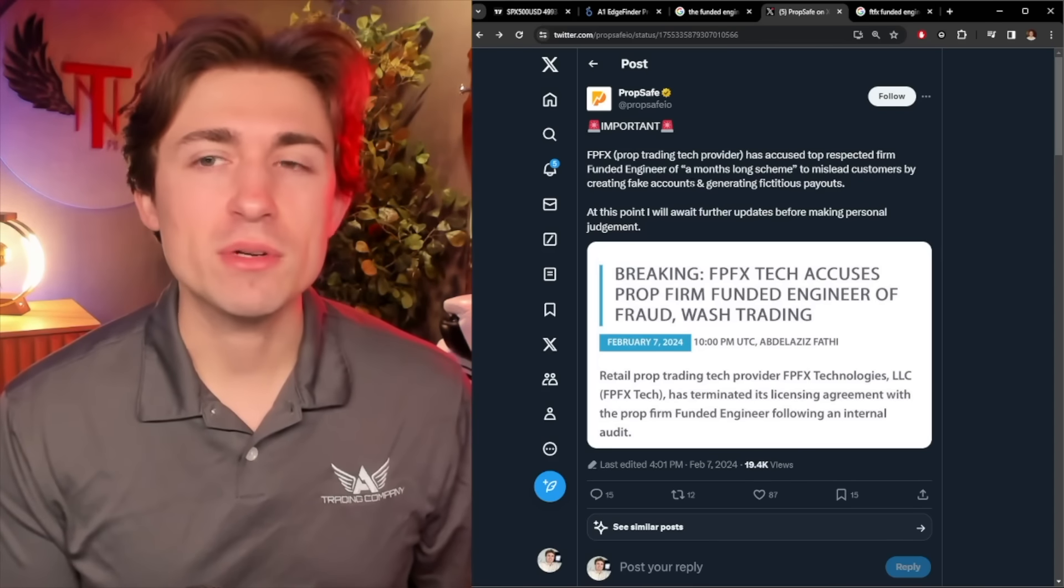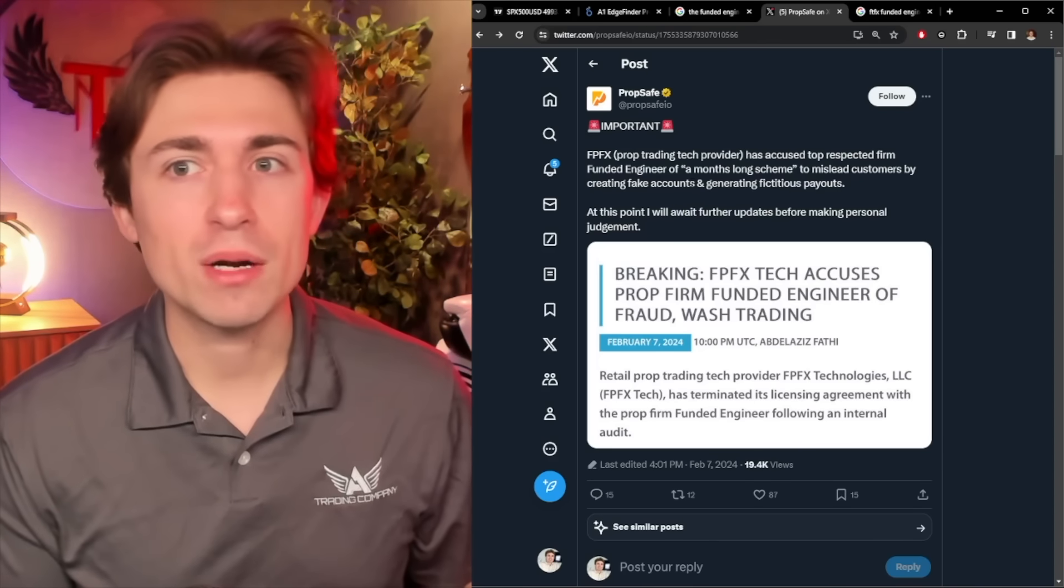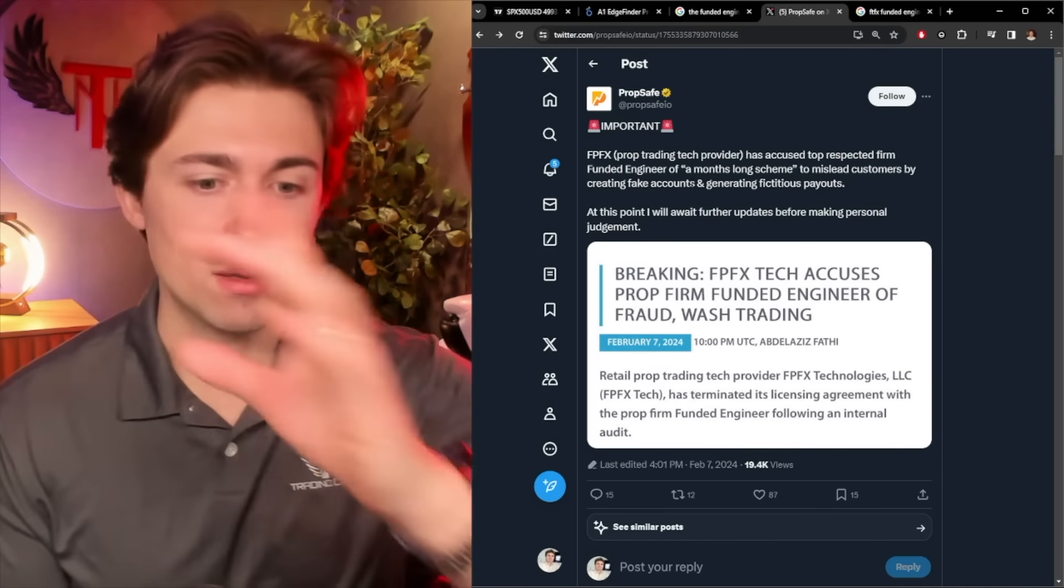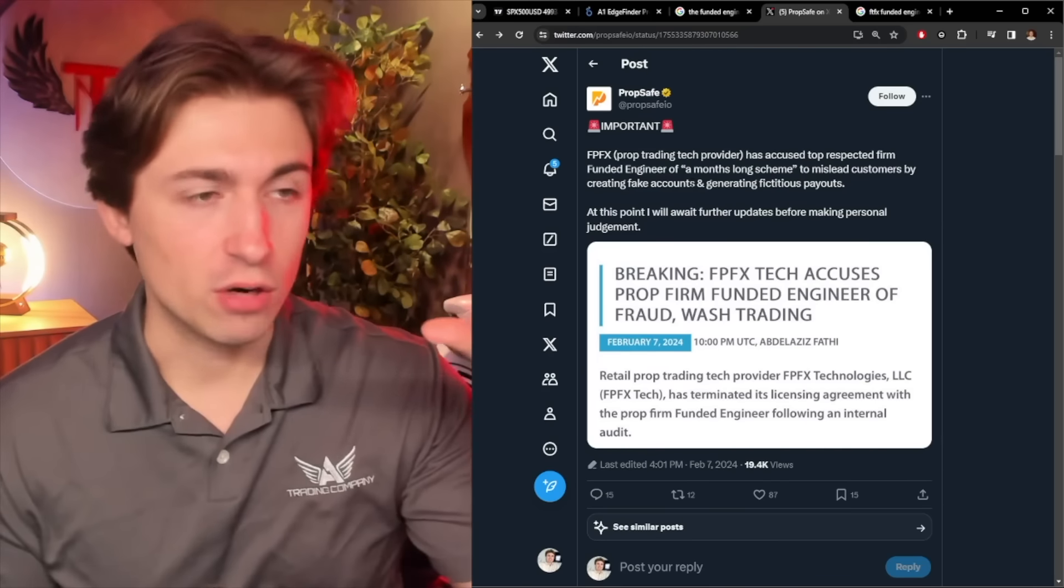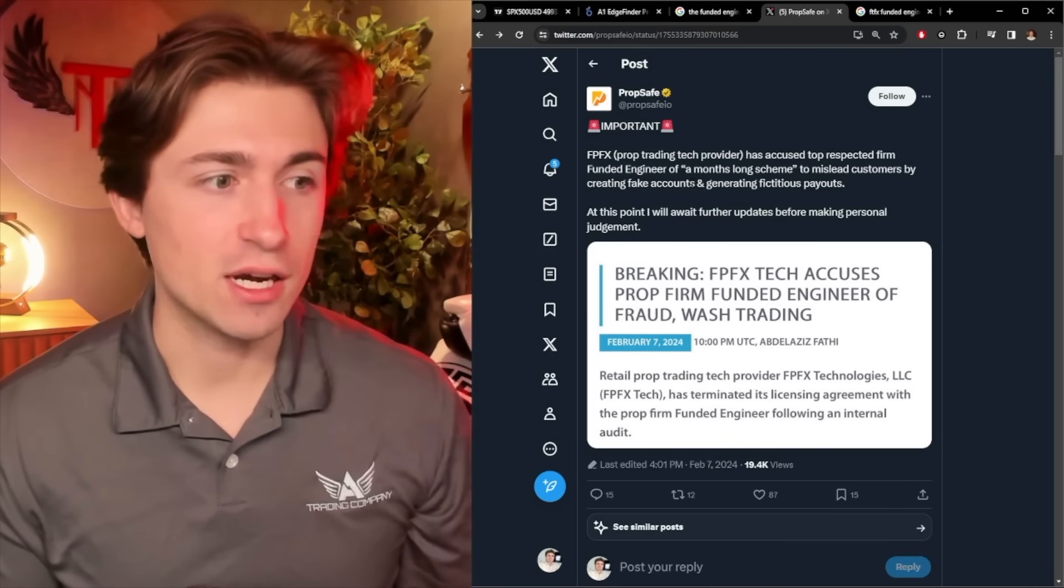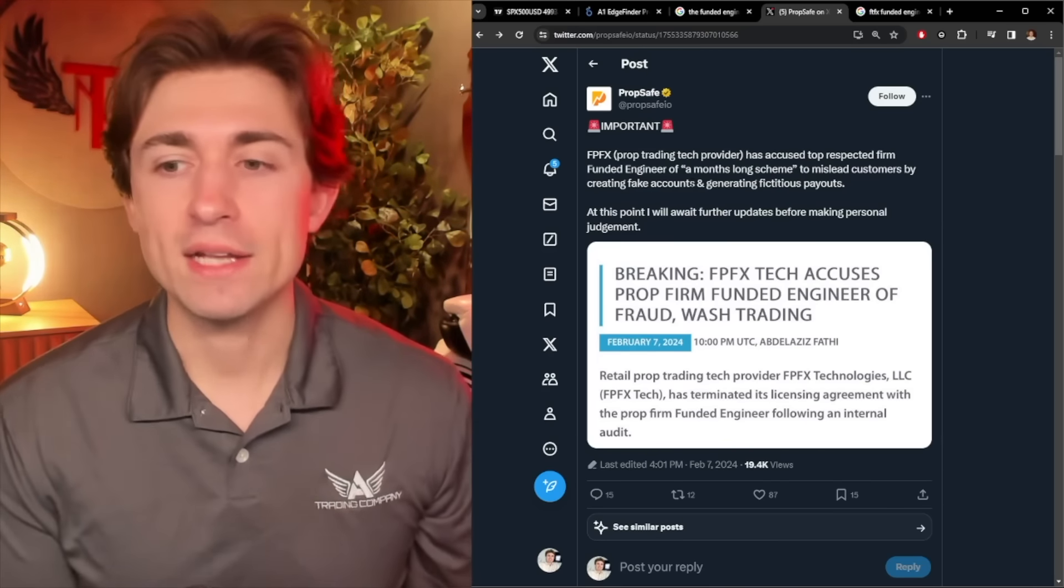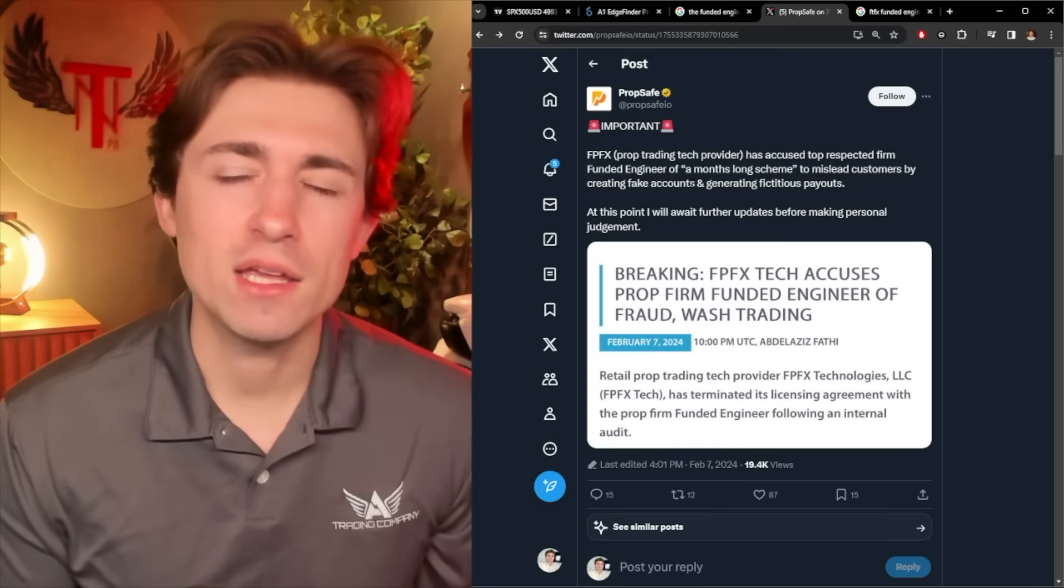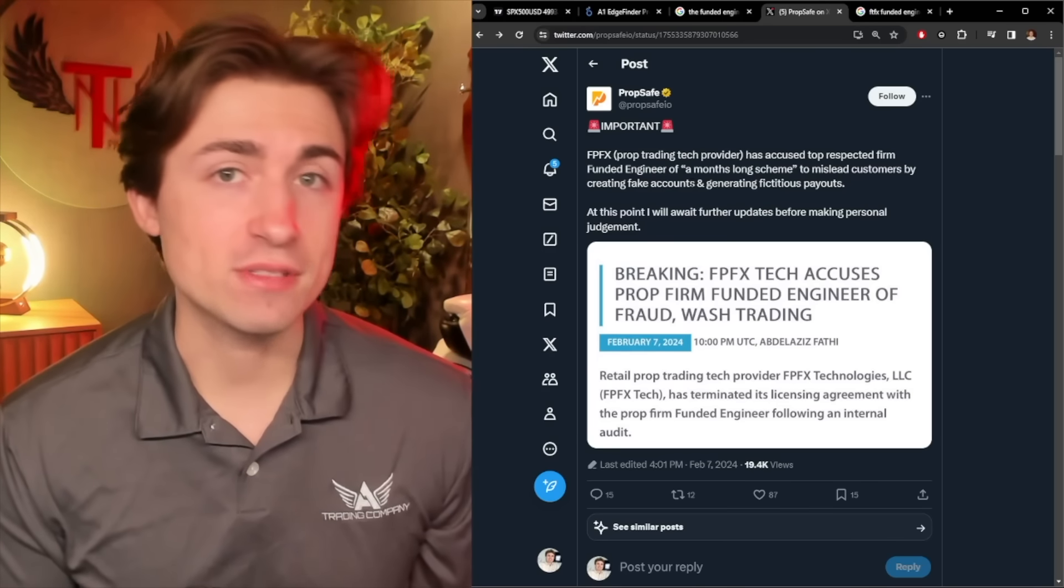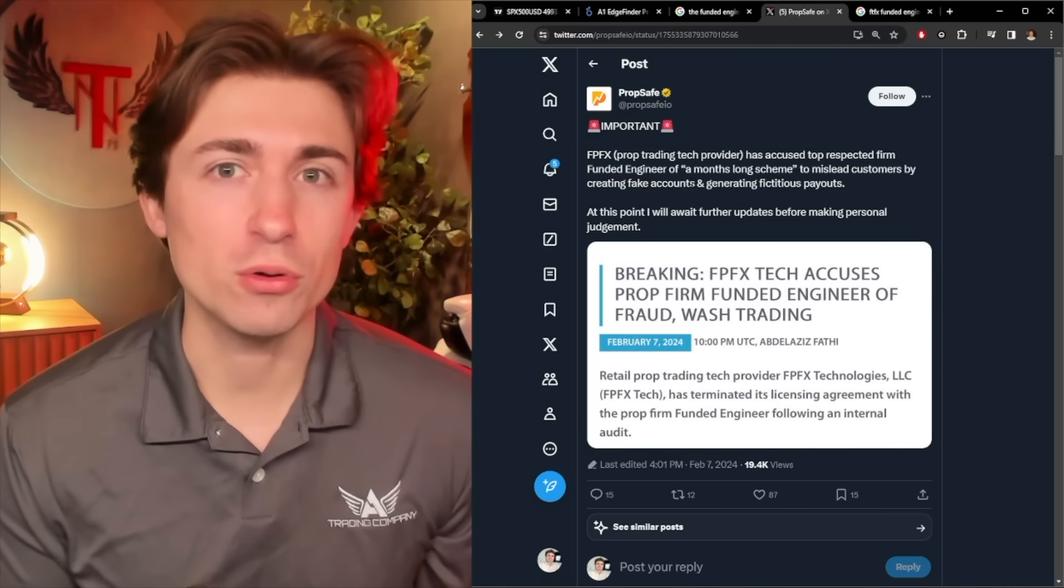And now it calls into question, how many of those are real, right? We don't know. It's easy to doctor up a, you know, hey, you just got paid out six thousand dollars. Here's my link to join, right? And so if that is, in fact, happening, of course, that is super, super uncool.